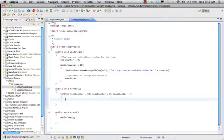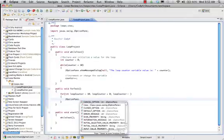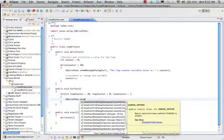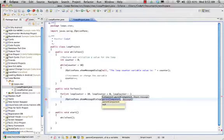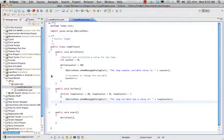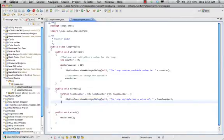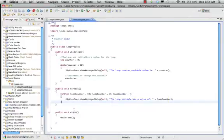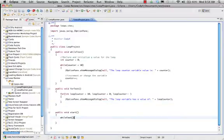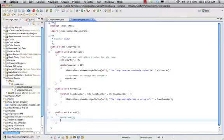We'll have the same information: JOptionPane.showMessageDialog, parent component is null, and the message will be similar. We have our for test that starts at 10, checks to make sure it's greater than zero, and goes down by one each time. This should be a nice countdown timer. We're going to comment out the whileTest line because we only want to do this once.